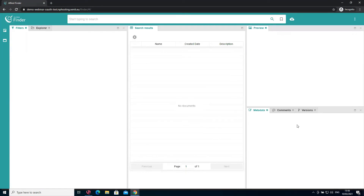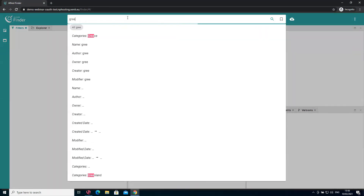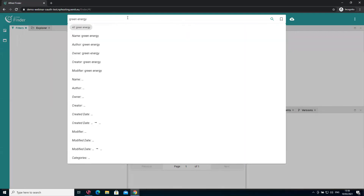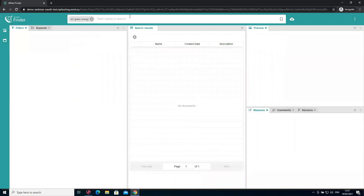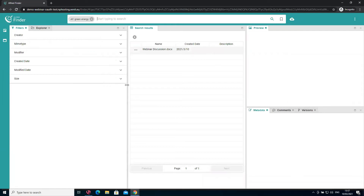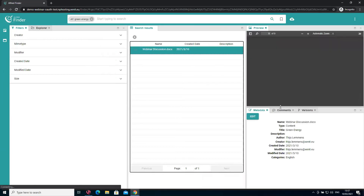Alfred Finder is now loaded. We haven't searched anything yet, so we see an empty screen with all the panels. Now I can start searching — we made something about green energy. I type 'green energy' and we already get all kinds of suggestions on metadata fields that might contain that phrase. I'll search for all, so it also searches in the document content itself, and I can easily find my webinar discussion document that contains green energy.